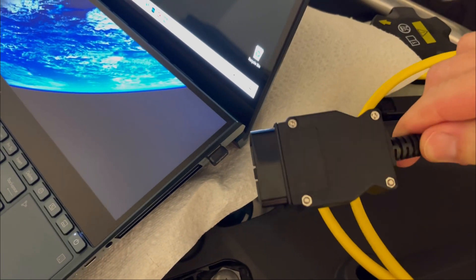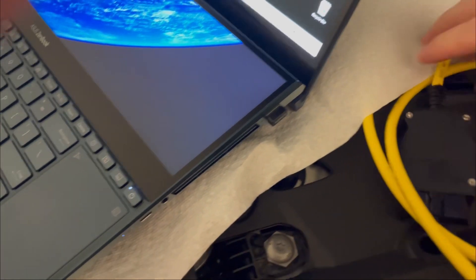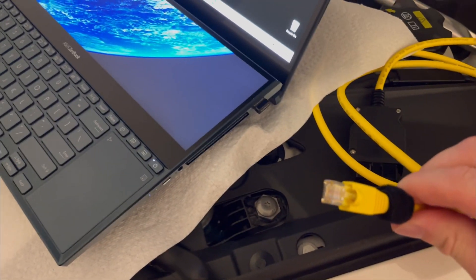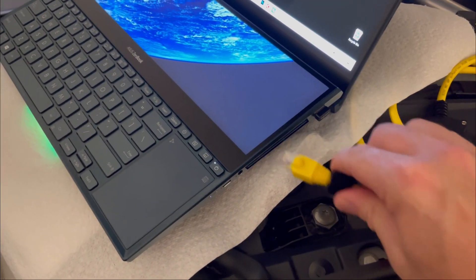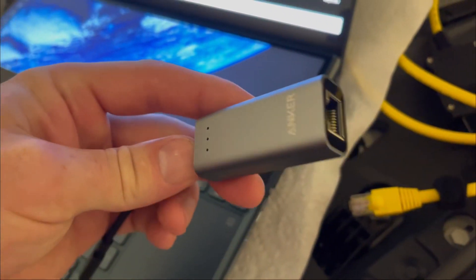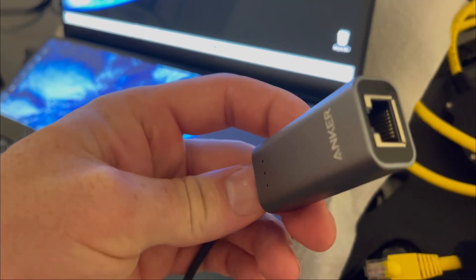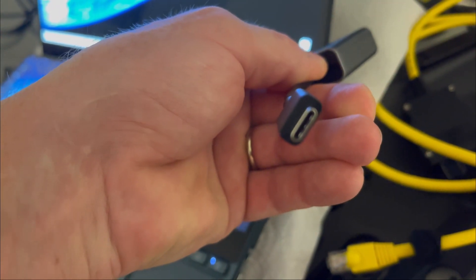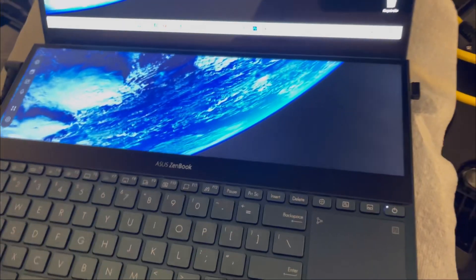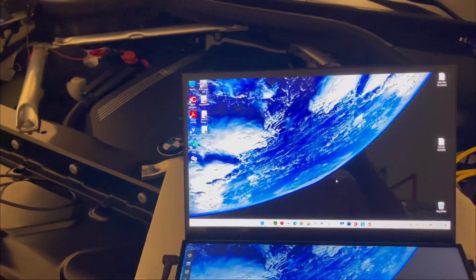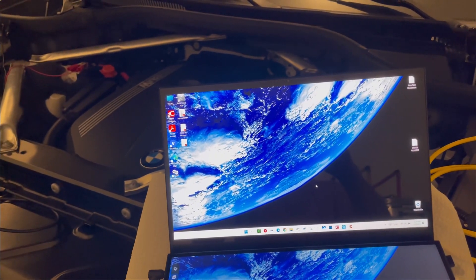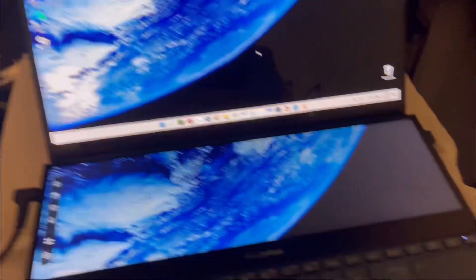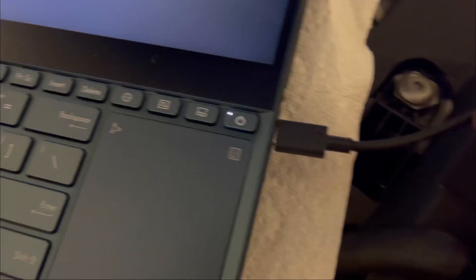On Amazon it's like $22. My computer doesn't have a LAN port, so I bought an adapter that goes from LAN to USB-C. Let's connect and then I'll show you how to scan the codes.